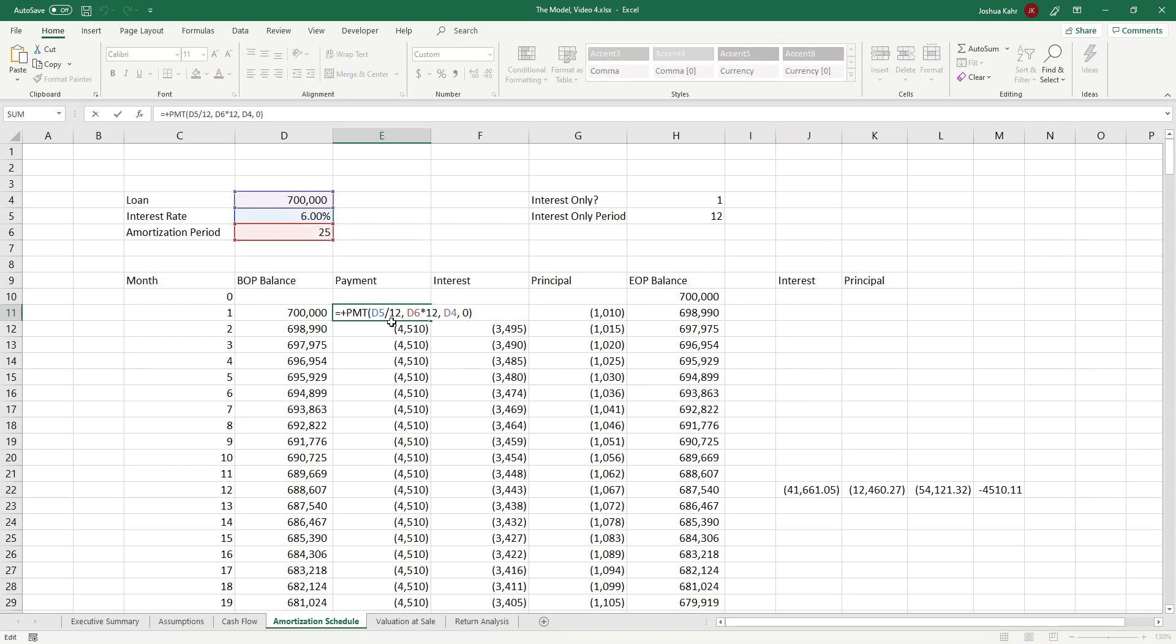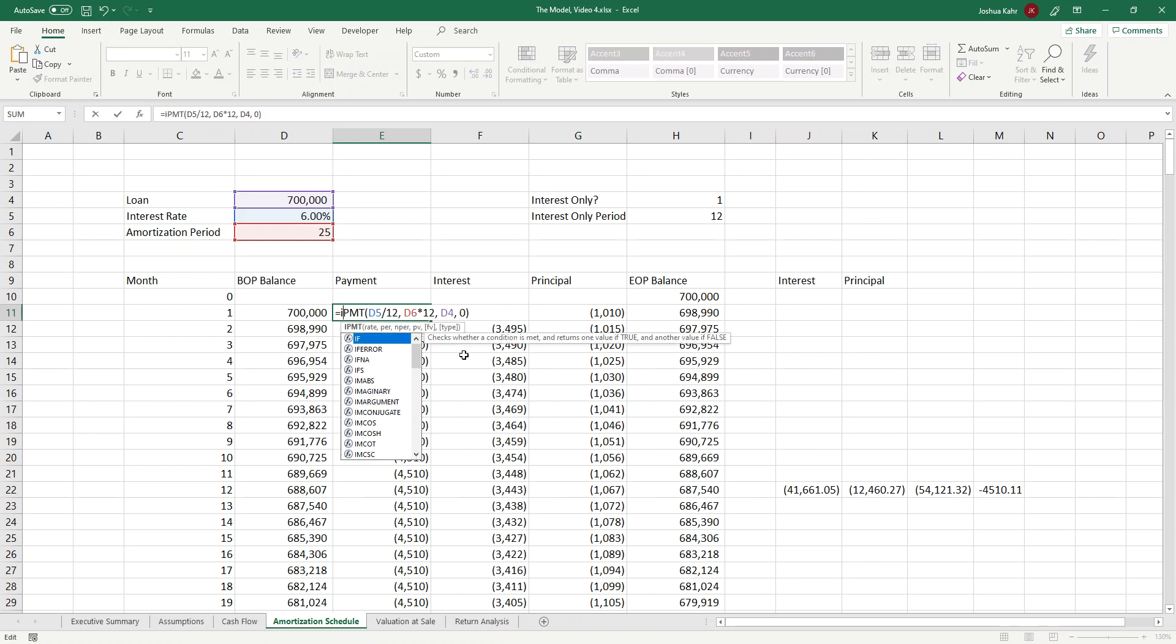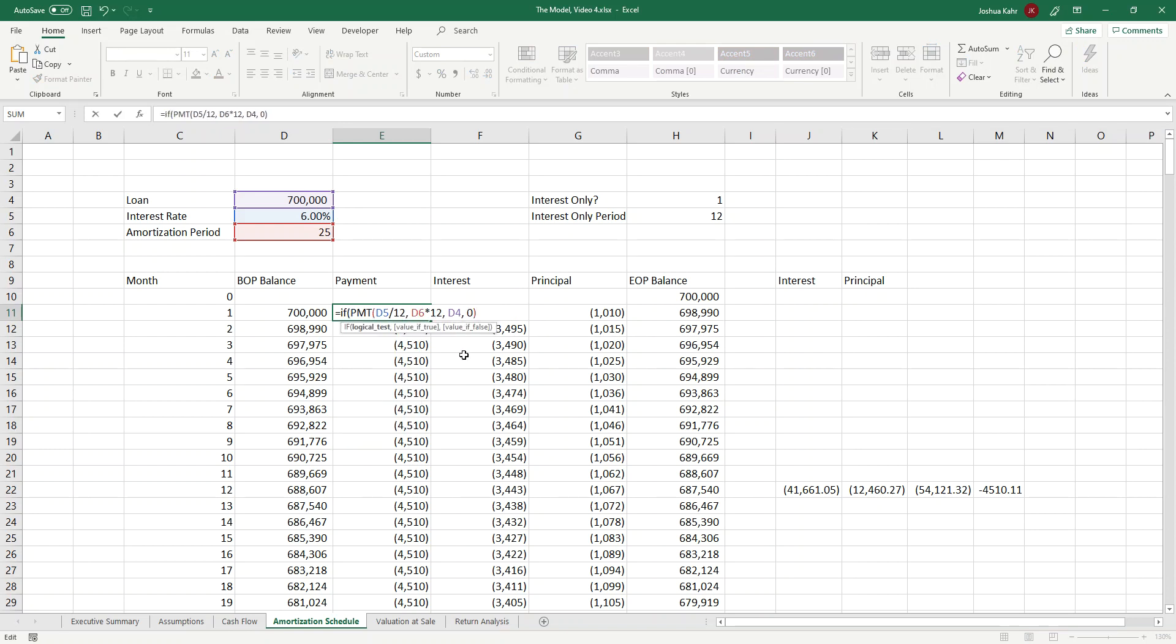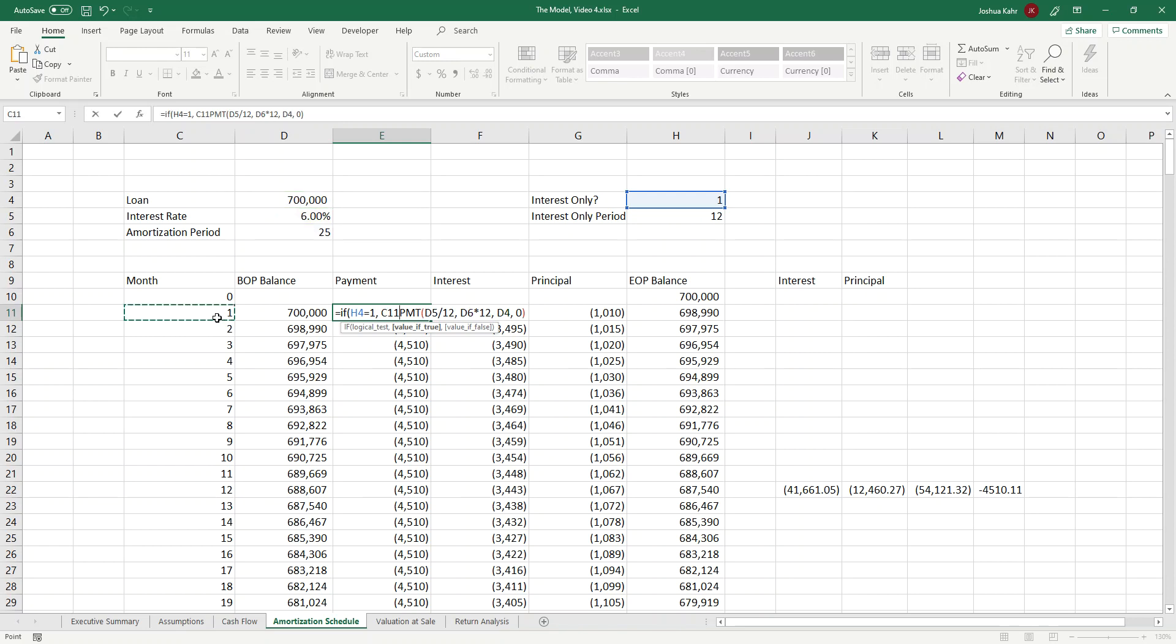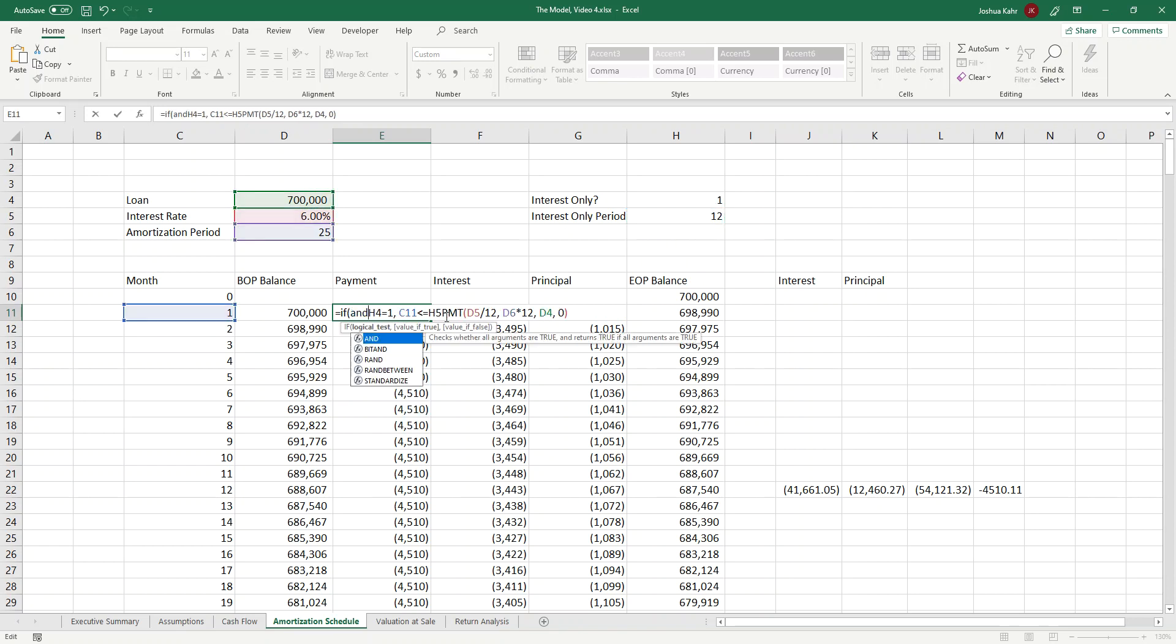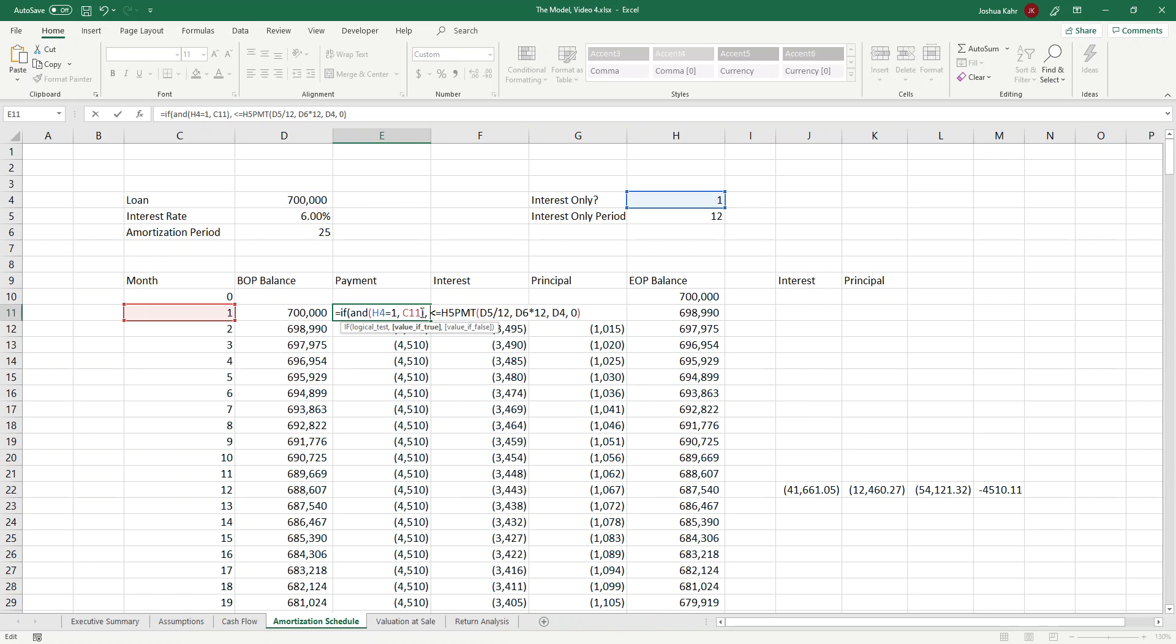So first off, I'm going to go here, and where it says the size of the payment, I'm going to put in an if statement. I'm going to say if the interest-only period is equal to one, in other words, if we're in an IO period, and the current month we're in is less than or equal to the end of the IO period, I'll put an and statement around that. That's an and statement.